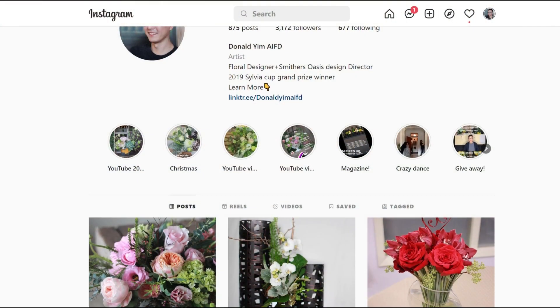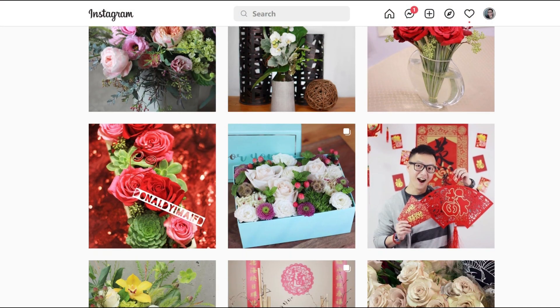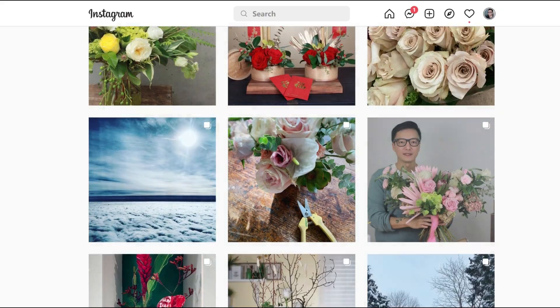Another technique I use on my social media is sometimes I will ask them questions. For example, what are their favorite colors for the wedding? This creates more engaging conversations for your social media posts.